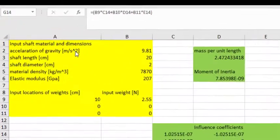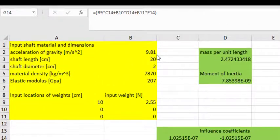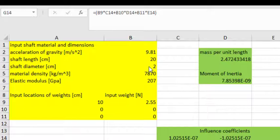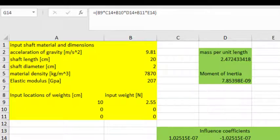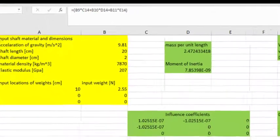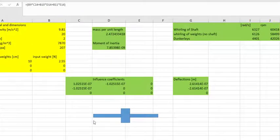I enter my acceleration of gravity in meters per second squared, my shaft length in centimeters, my shaft diameter in centimeters, my material density in kilograms per meter cubed, my elastic modulus in gigapascals, and the shaft that I'm looking at is schematically illustrated in this little blue diagram down here.